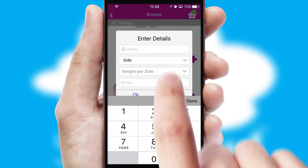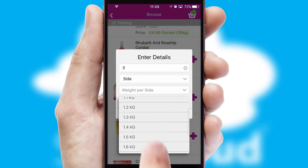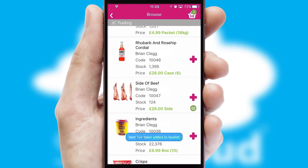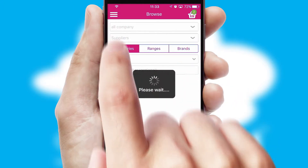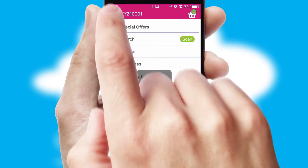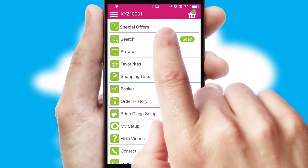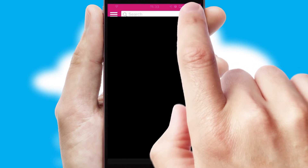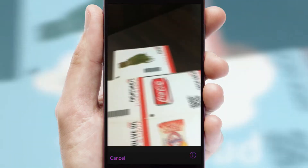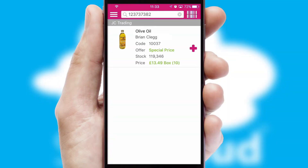SwiftCloud can also deal with multiple product options, including complex configuration rules. You can keep track of how many items you have in the basket with the icon at the top right of the page. Products can also be easily located and ordered by scanning any type of barcode or QR code.